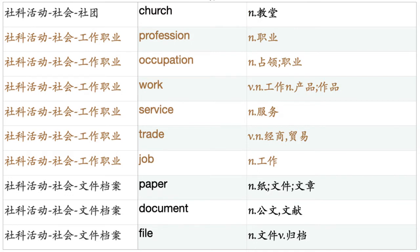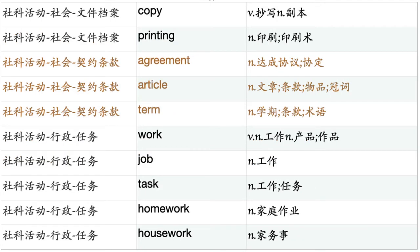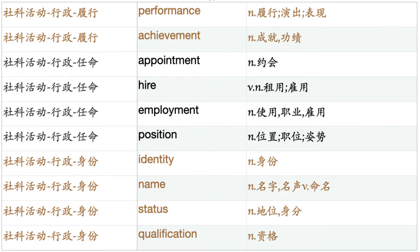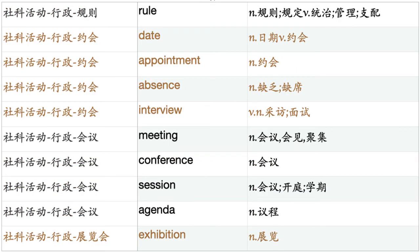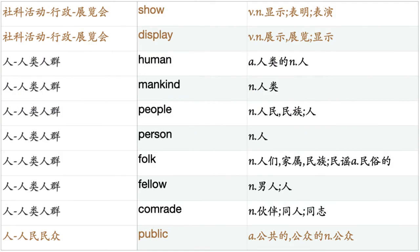Profession. Occupation. Work. Service. Trade. Job. Paper. Document. File. Copy. Printing. Agreement. Article. Term. Work. Job. Task. Homework. Housework. Performance. Achievement. Appointment. Hire. Employment. Position. Identity. Name. Status. Qualification. Title. Rank. History. Record. Experience. Biography. Register. Entry. Record. Regulation. Rule. Date. Appointment. Absence. Interview. Meeting. Conference. Session. Agenda. Exhibition. Show. Display.